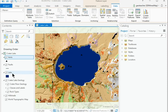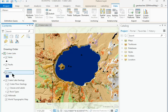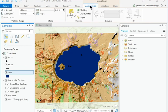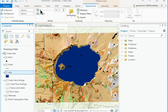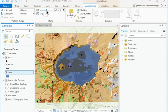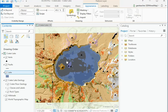In the Contents pane, click the Lake layer to highlight it. Click the Feature layer appearance ribbon and find the Effects group. Set the Transparency slider to about 50%, revealing the rock units underneath.